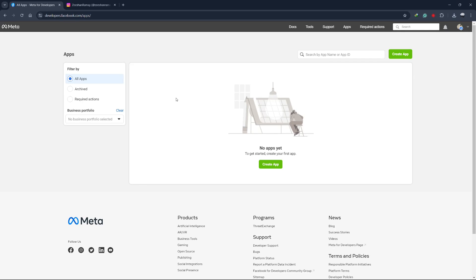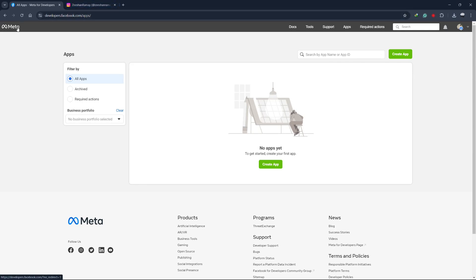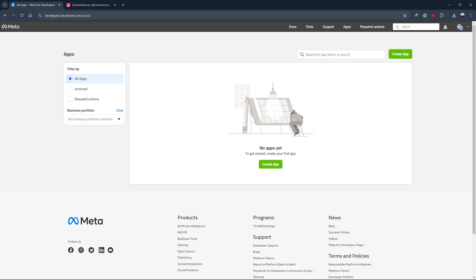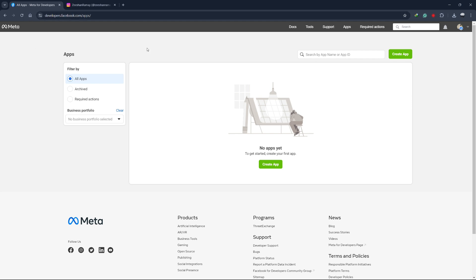Hello everyone. In this video I will show you how to get an Instagram API key by generating an access token step by step. First, head over to the Facebook for Developers website. For your convenience, I have included links to all the websites down in the description below. You can log in with your existing Facebook account or register a new one if needed.